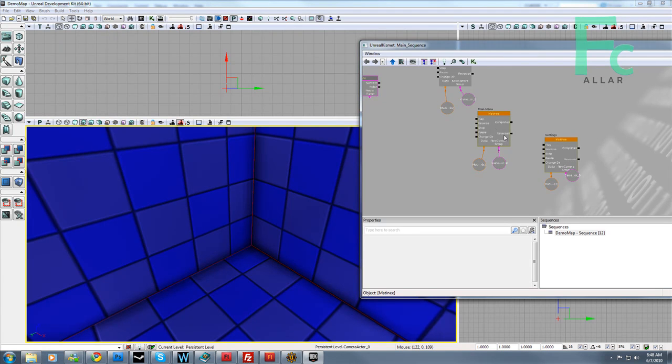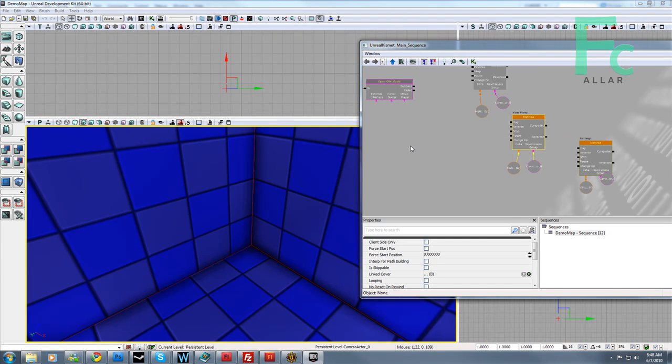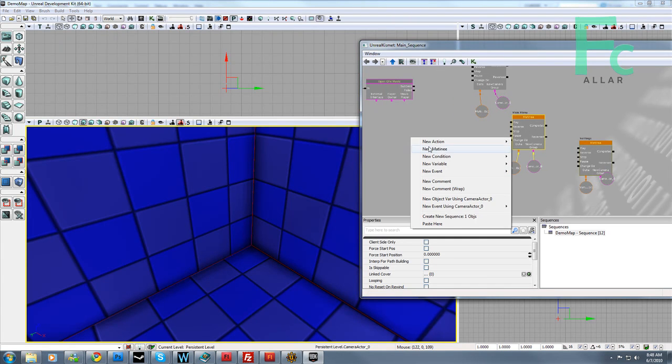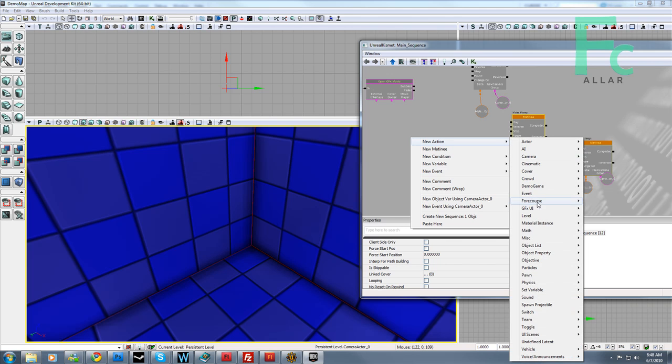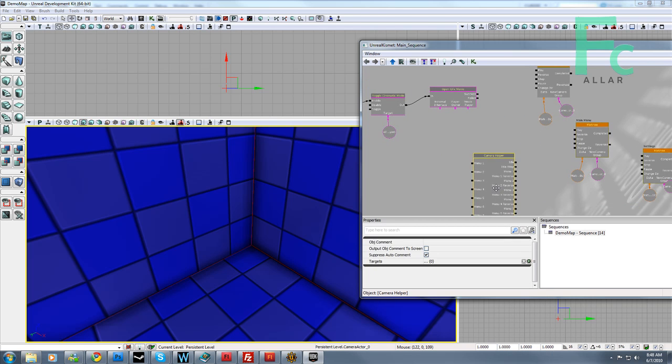Settings transition. So, with that all there, I'm going to go ahead and right click, and I'm going to go to new action, new four course camera helper, and we get this big event. This thing is huge.